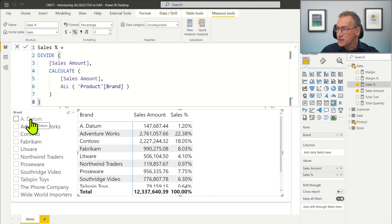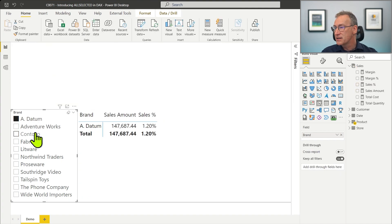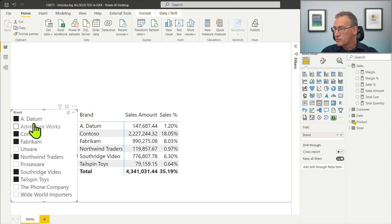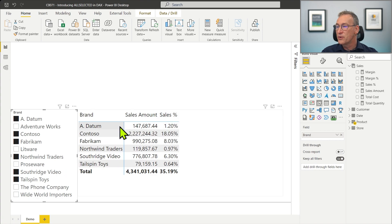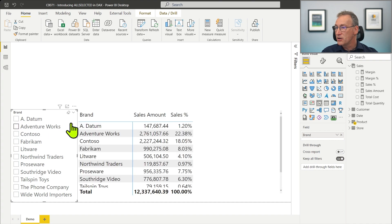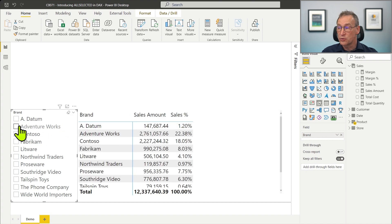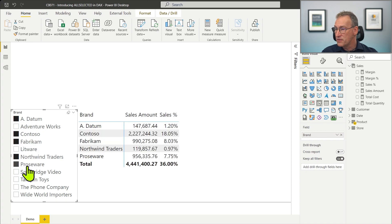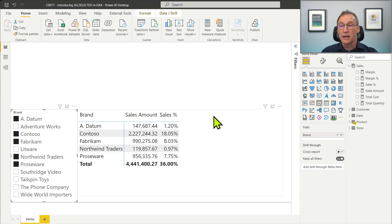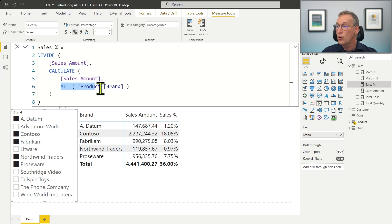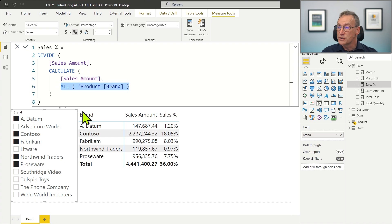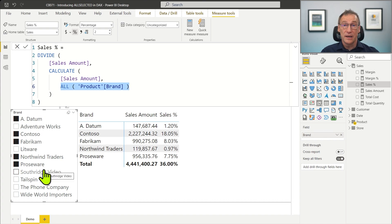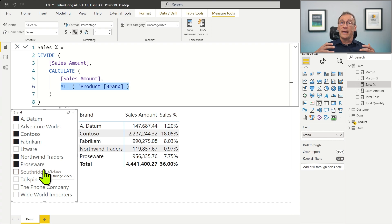Let me show you this. I already have a slicer and let's pretend that I select a set of random values for the brand. You see that the value for A Datum is still 1.20%. If I don't have any selection, A Datum shows 1.20%, but if I select some of the values, the number does not change. And the reason is at the denominator of my sales percentage, I'm computing the sales amount for ALL Product Brand. And this ALL removes not only the filter from the current visual, but also the filter which is coming from the slicer.